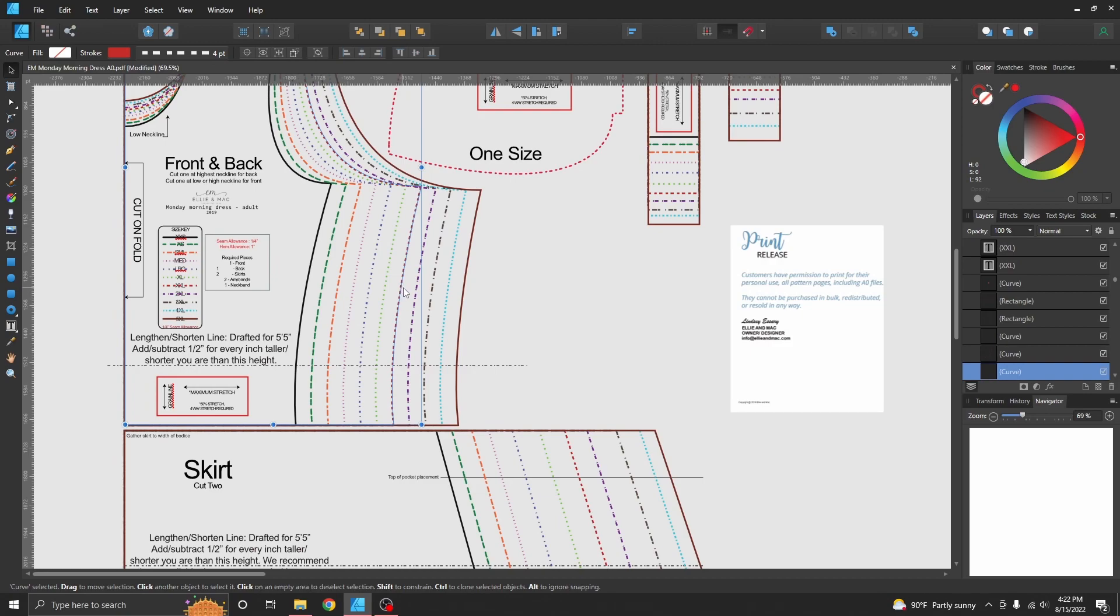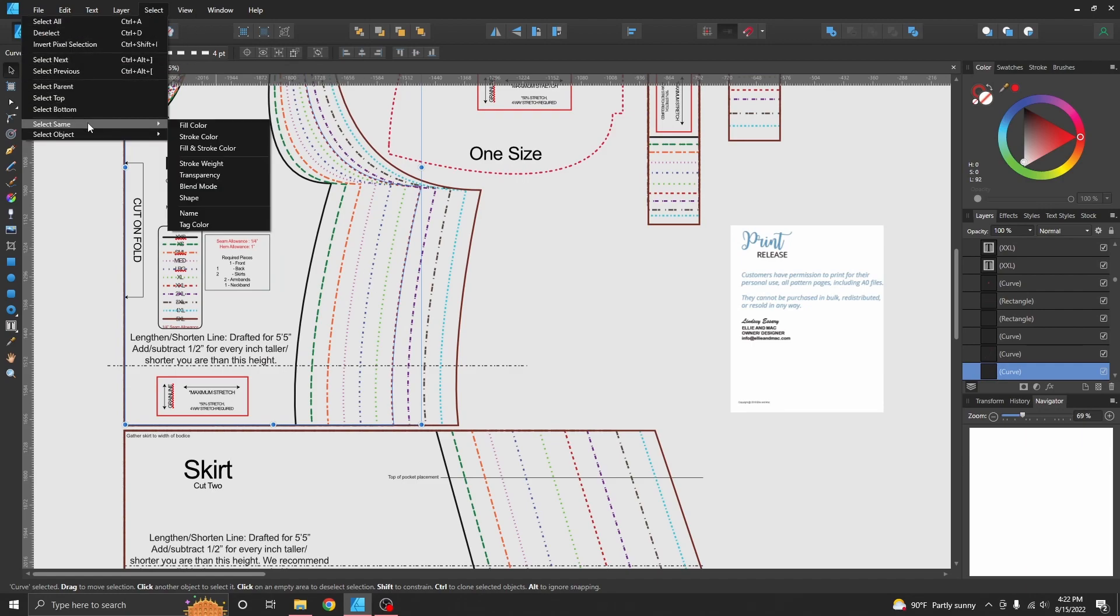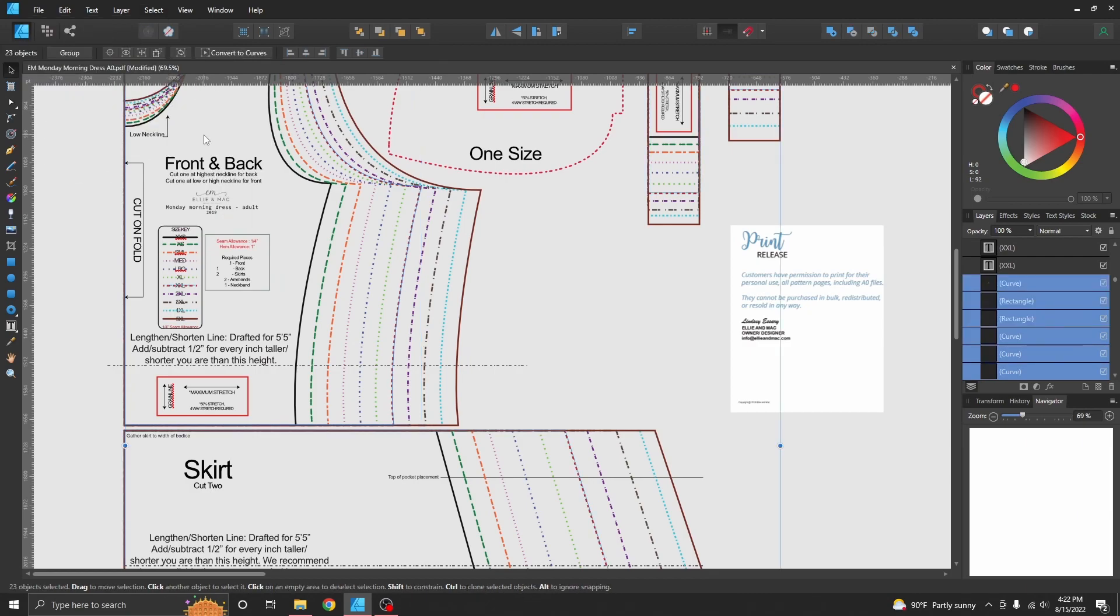Then I'm going to go up here to Select, I'm going to go down to Select Same, and go over to Stroke Color. Click it.